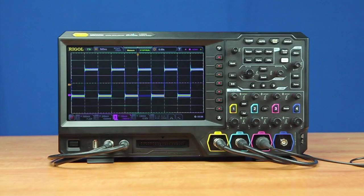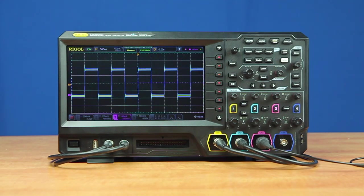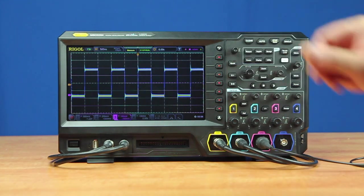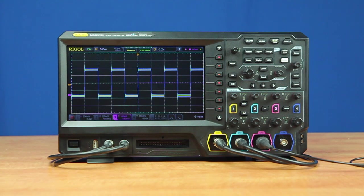Let's look at two ways these sampling and analysis capabilities work to make debugging easy and fast. First, let's look at fast capture mode. This instrument is capable of capturing up to 500,000 waveforms per second.